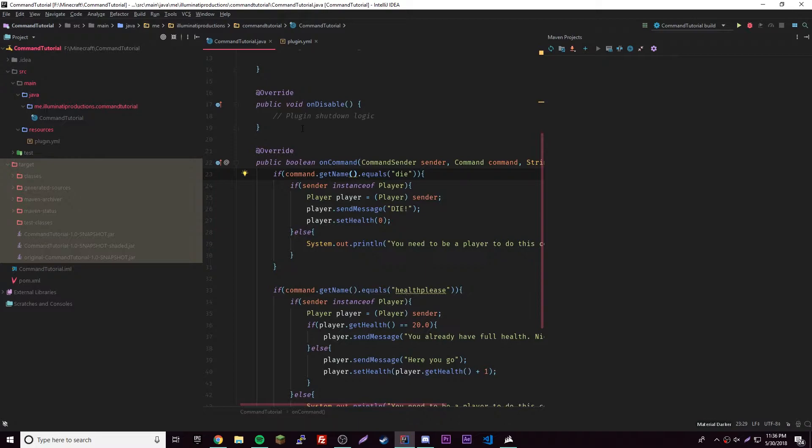First, you have to ask yourself, what is it? Well, when you have a super class and a sub class, the super class has a method with a name, right? And the sub class has a method with the same name. So that's overriding.